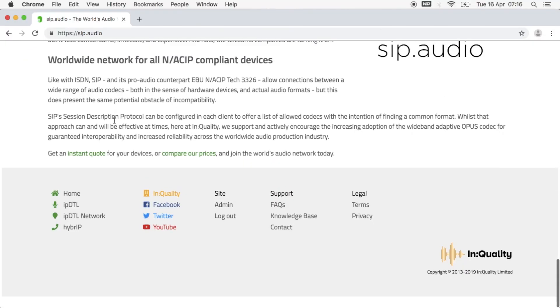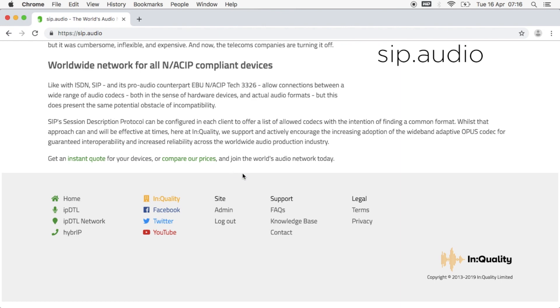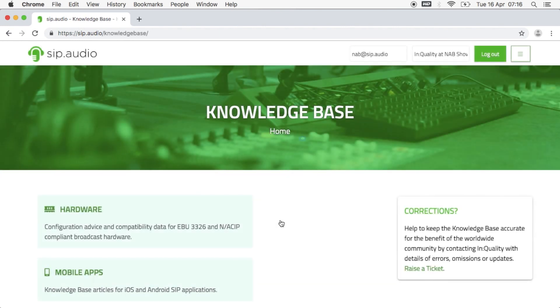For more information on how to connect to and from Comrex units using sip.audio visit the website sip.audio and find the knowledge base in the footer.